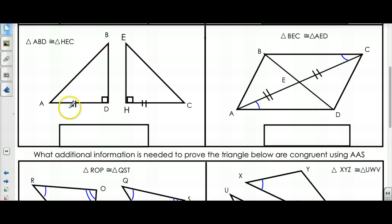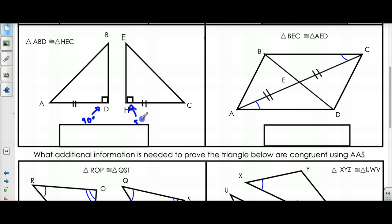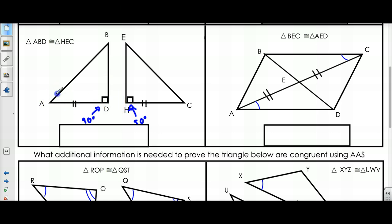Over here, I have a side that's congruent, and I know that these two angles are 90 degrees so they're also congruent. If both are 90, then I know they're both the same. I need another angle. If this angle and this angle were the same, I'd have Angle-Side-Angle. So angle A has to be congruent to angle C.